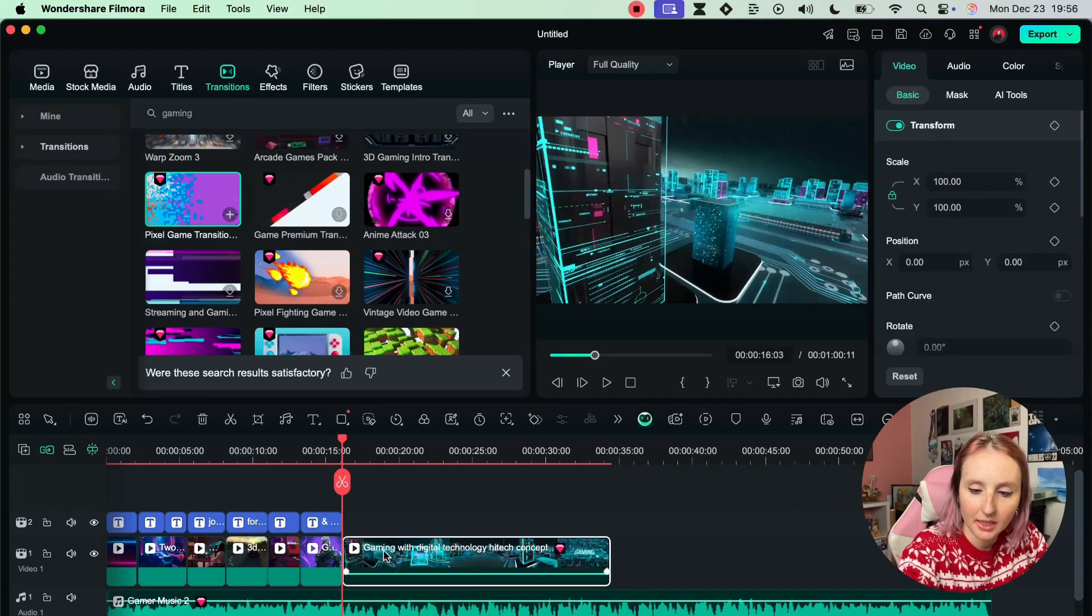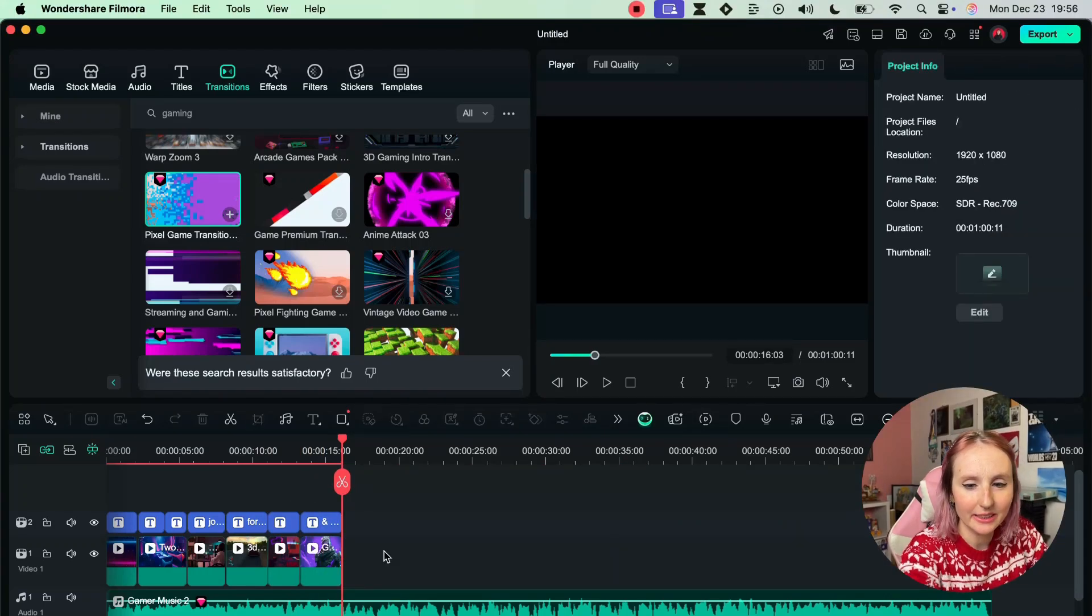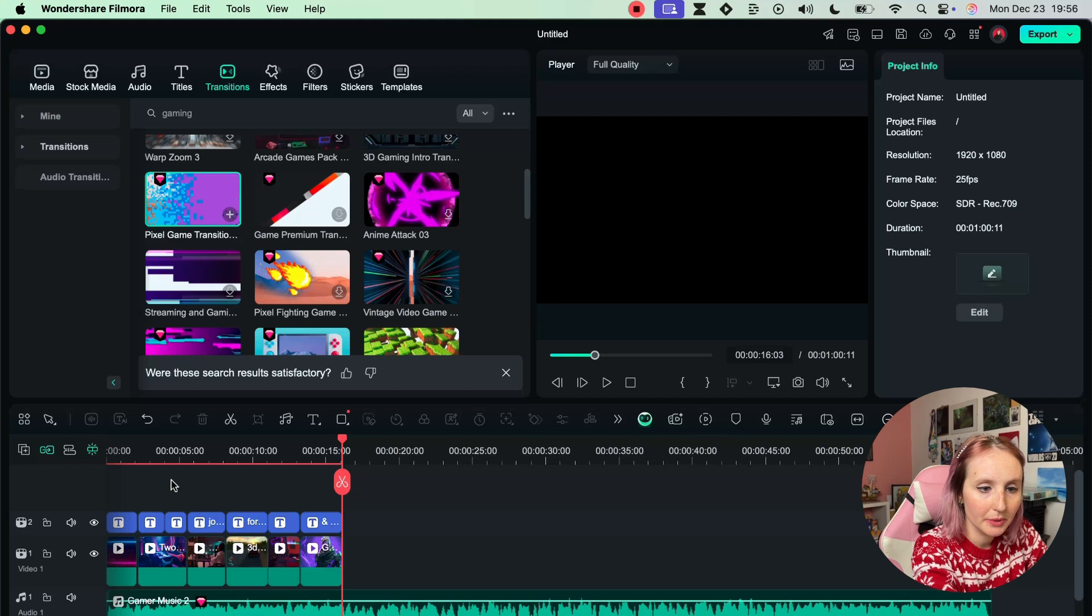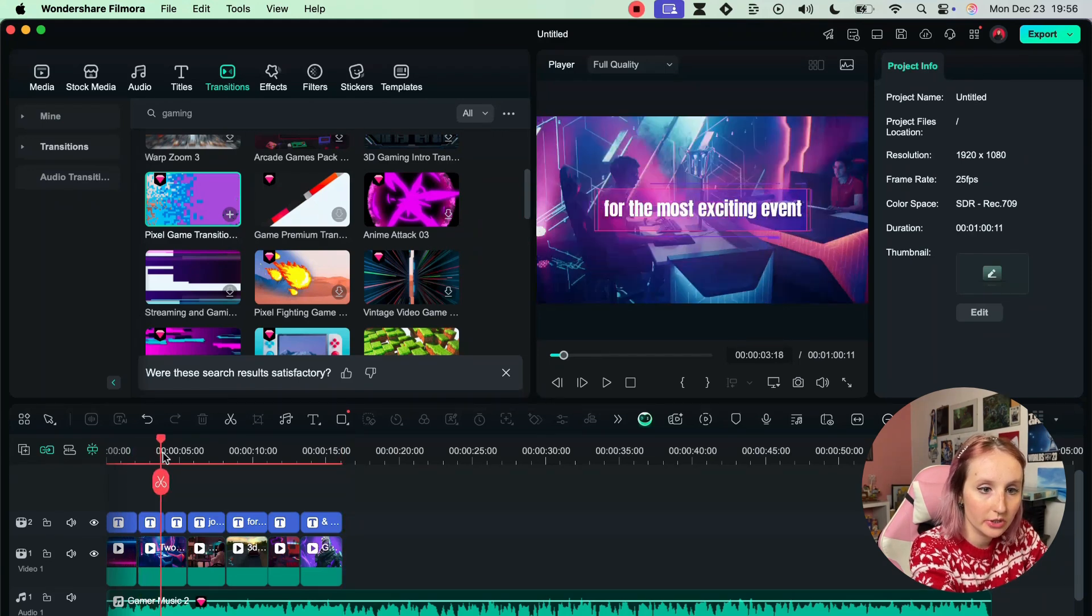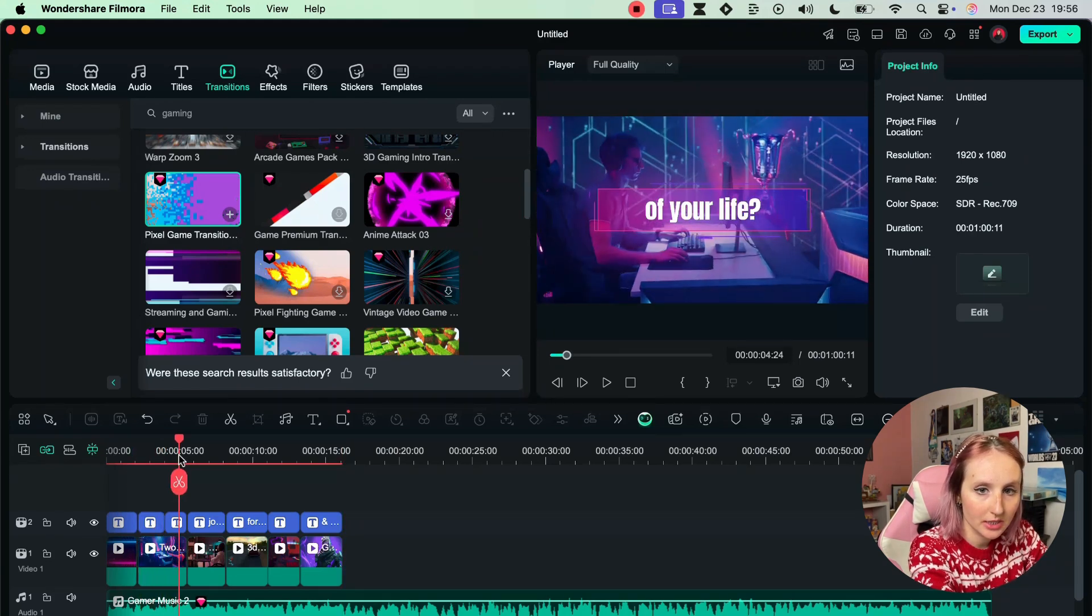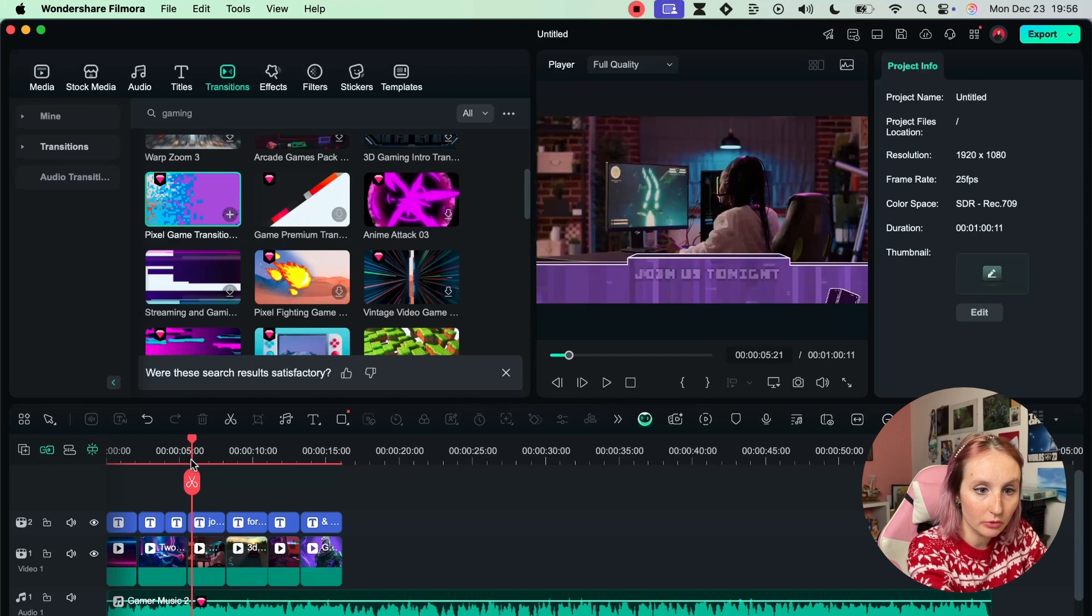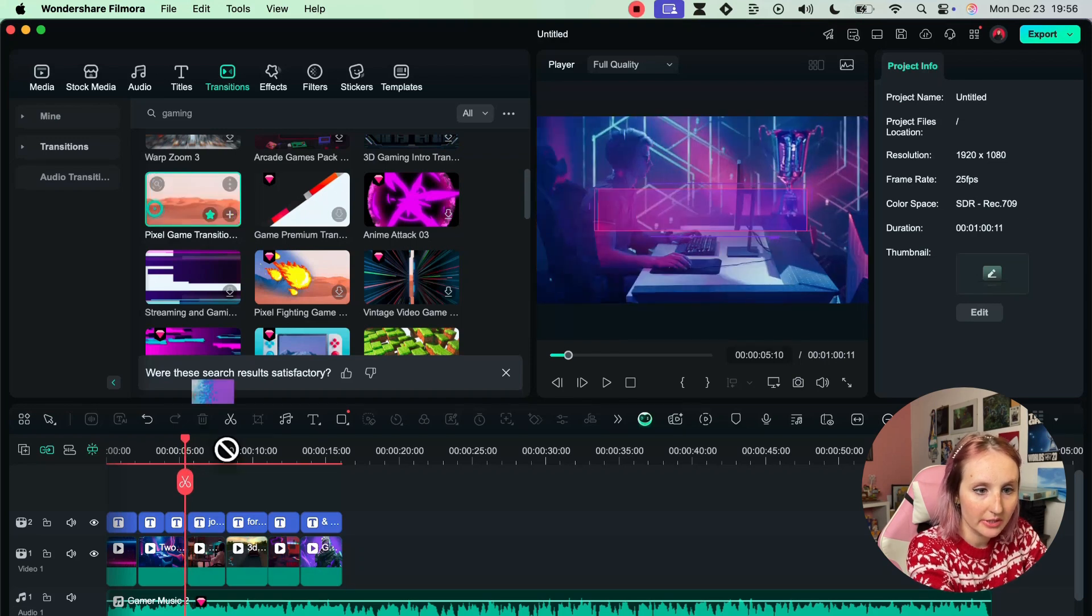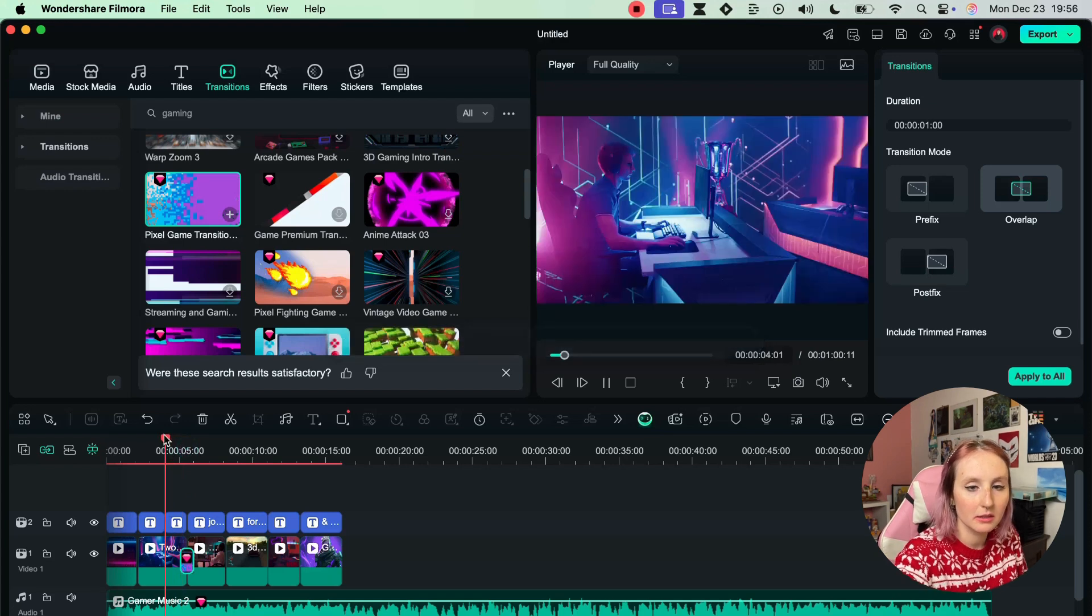Okay I think I'm done. I think I'm going to delete this last clip and now I want to introduce a transition between these two clips. Let's use this pixel art. Let's play to see. Okay I like it.